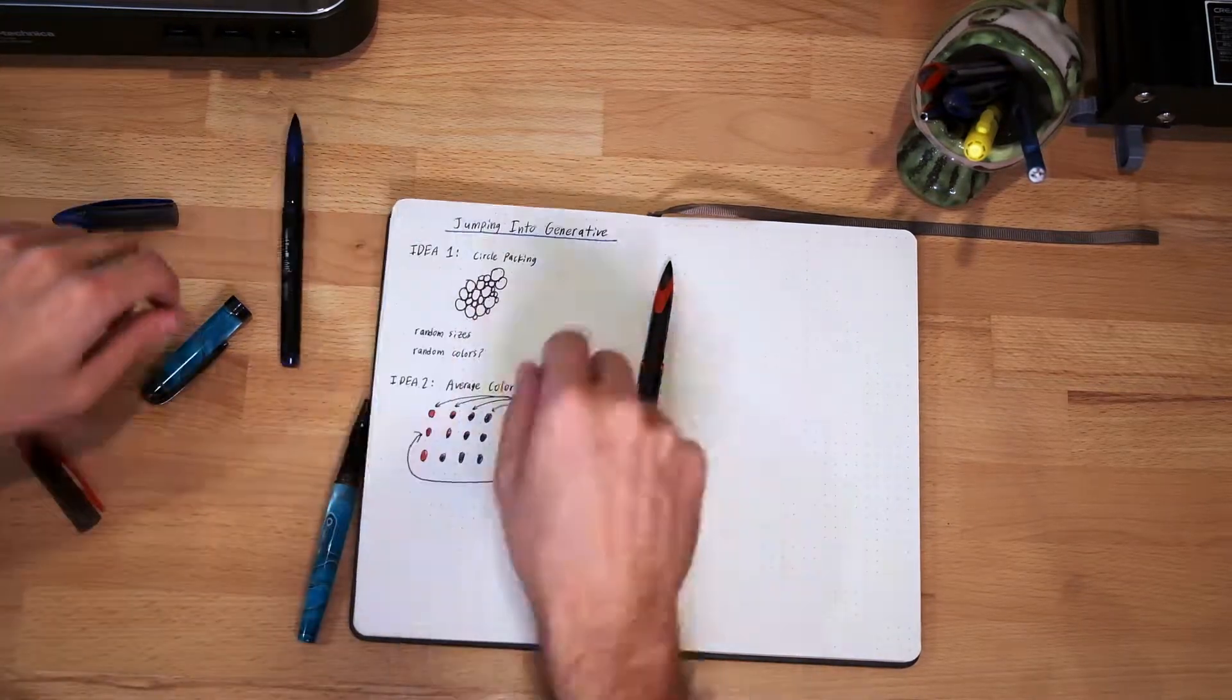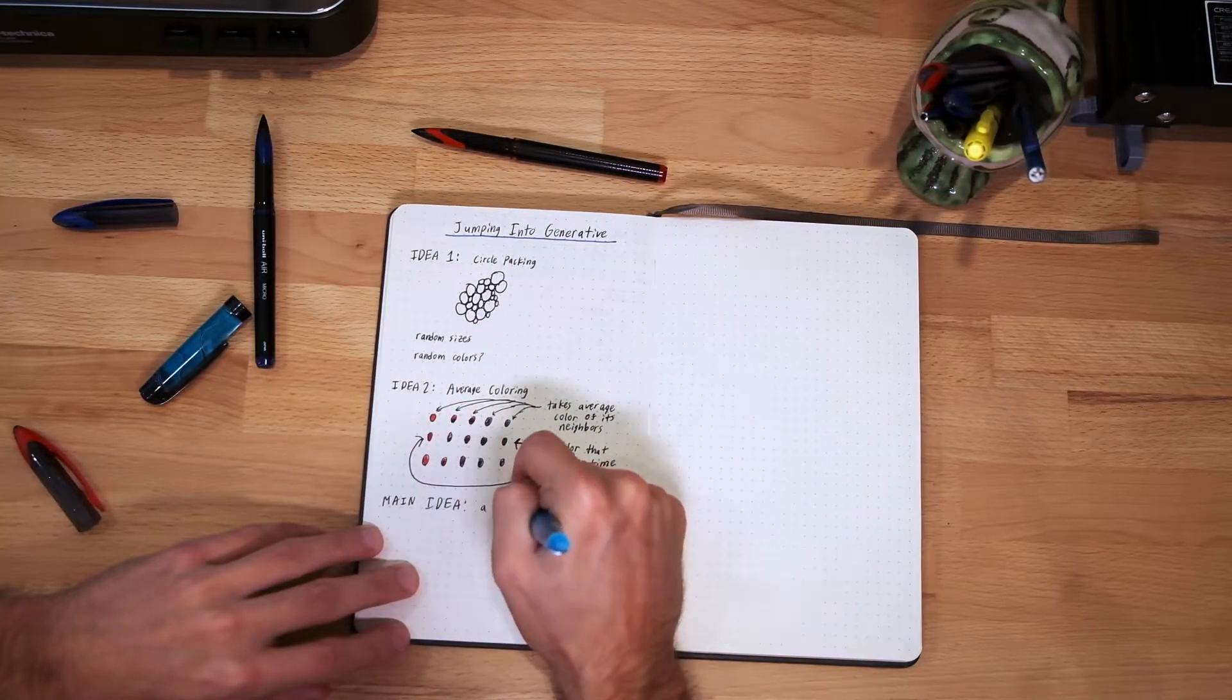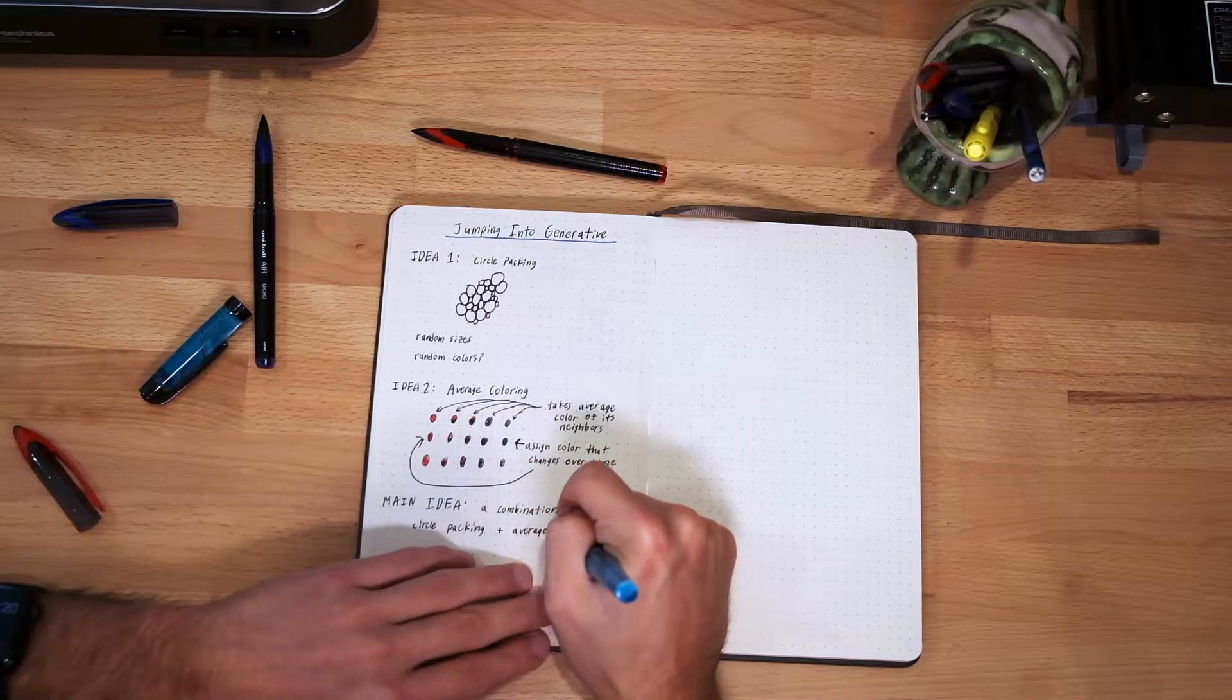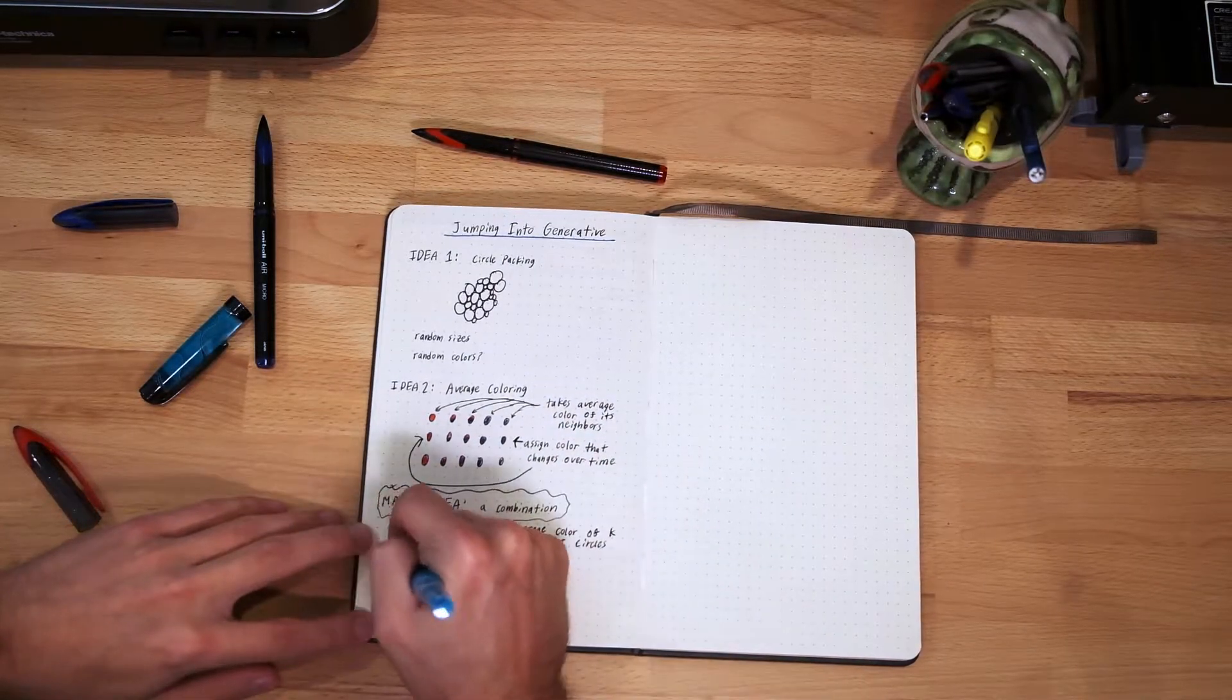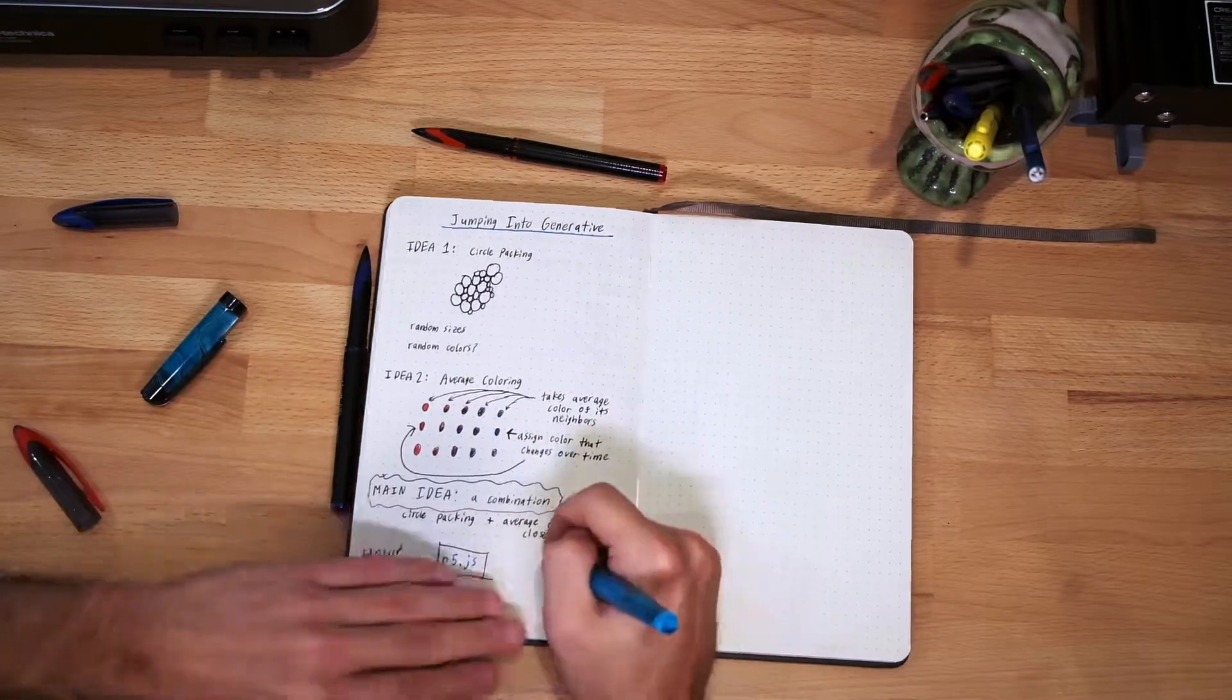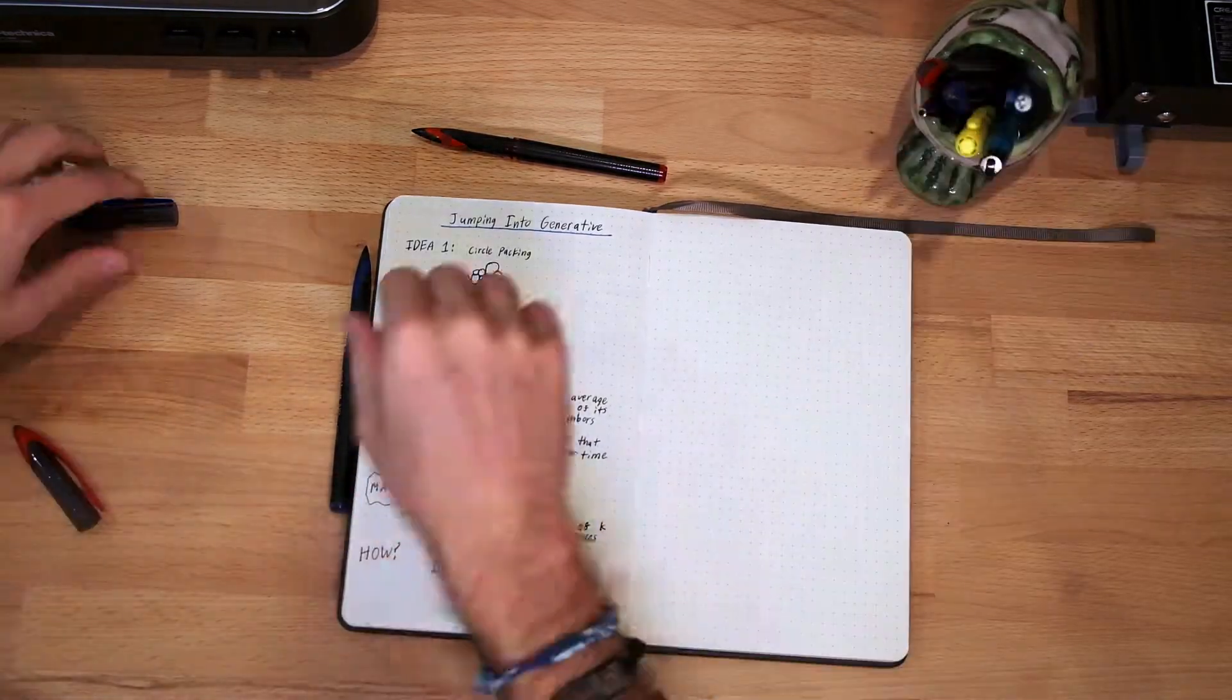And the main idea is a combination of the two. So I'll have packed circles and then each circle takes on the average color of the k closest points to it. So that will involve using a k-nearest neighbors algorithm, and I'll do the whole thing in p5.js.